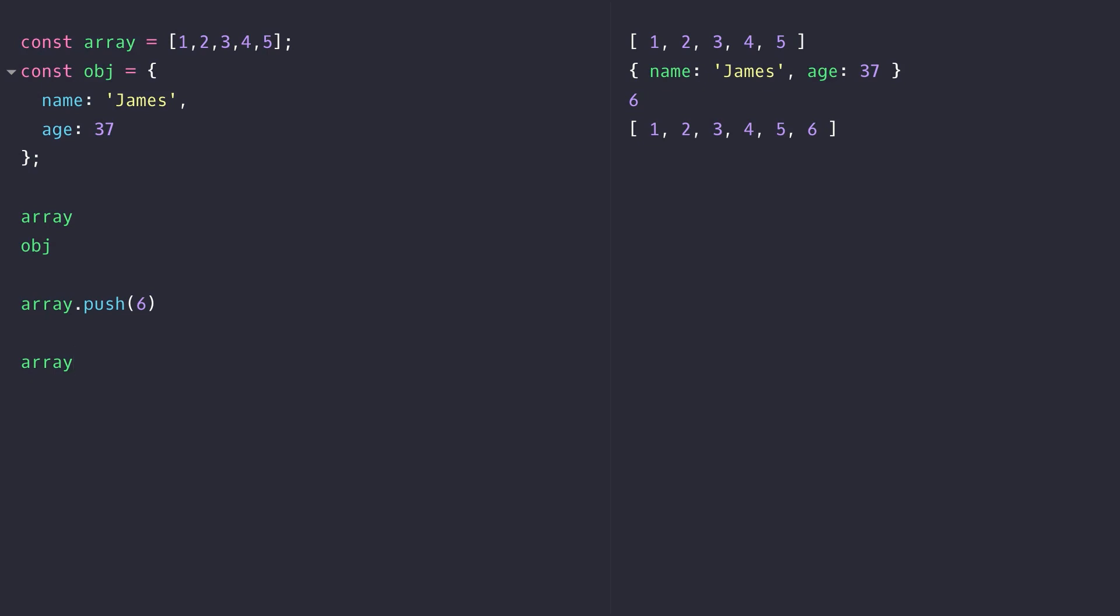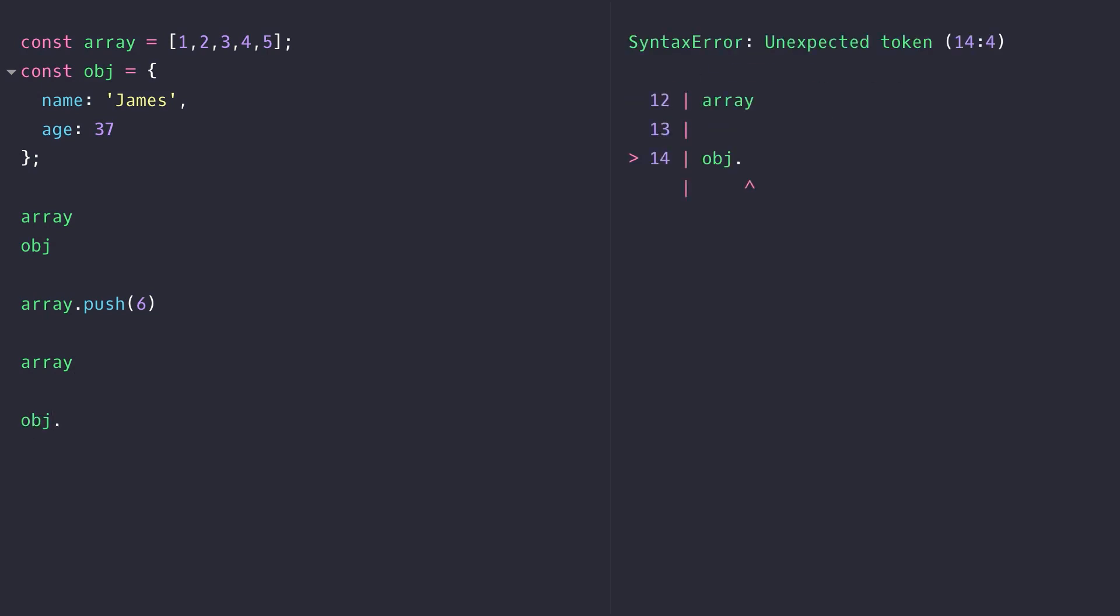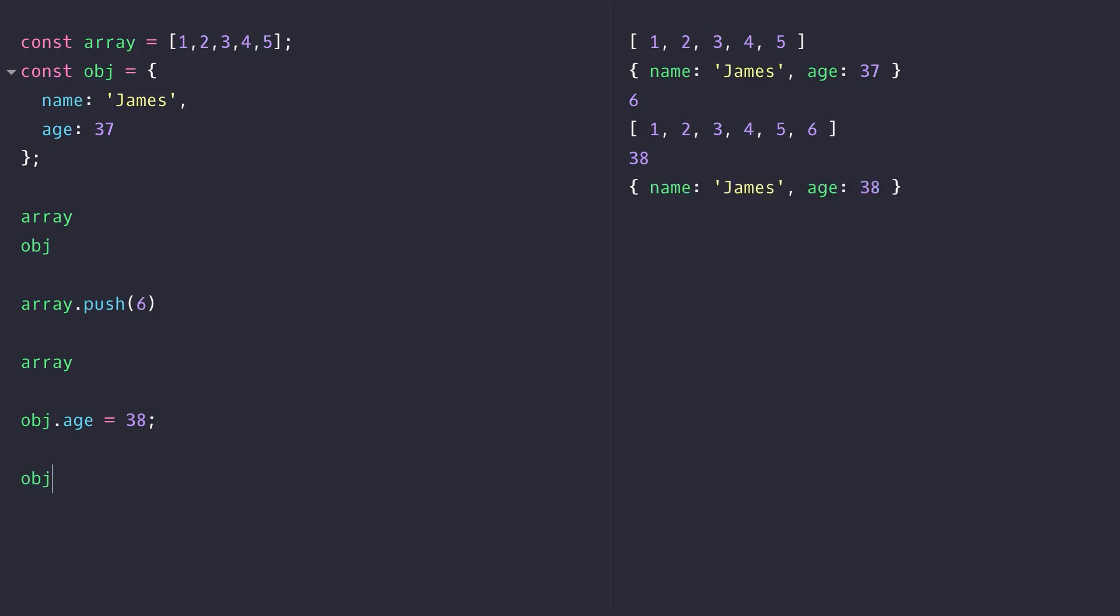The same thing applies with objects. You might think because we've set it as a constant we can't actually edit the age anymore. But even though the object is a constant, I can still access its individual properties and update them as I need to.